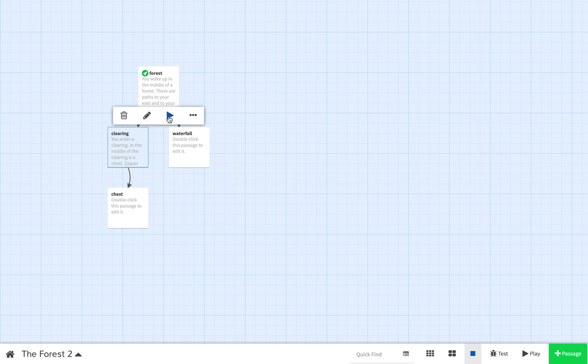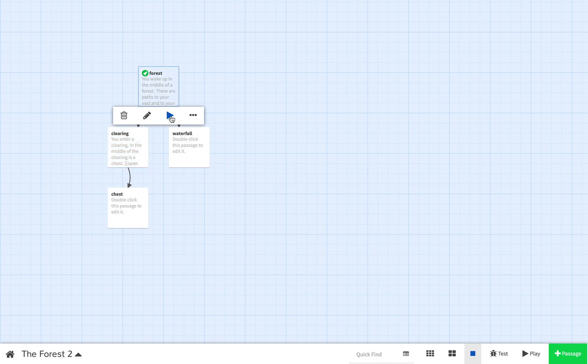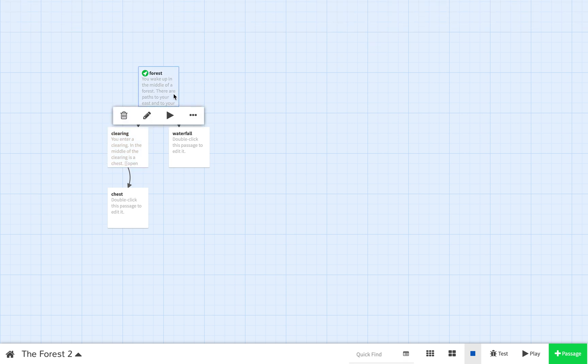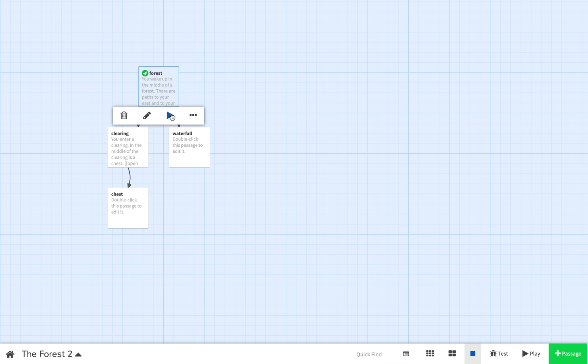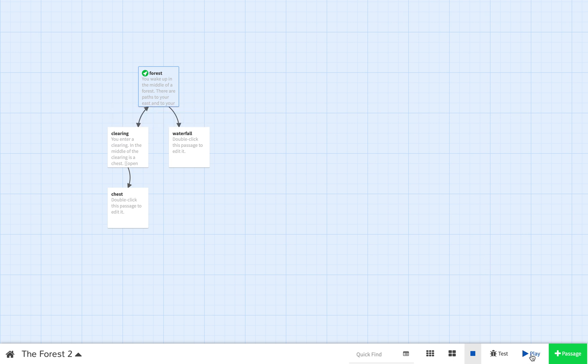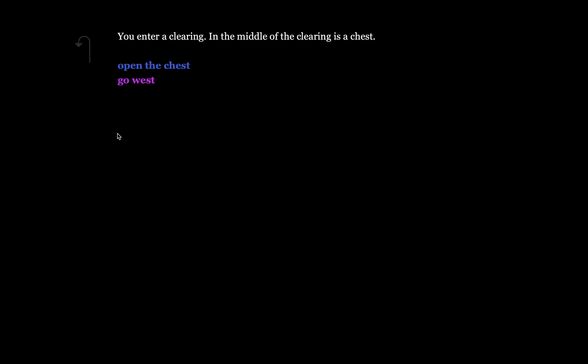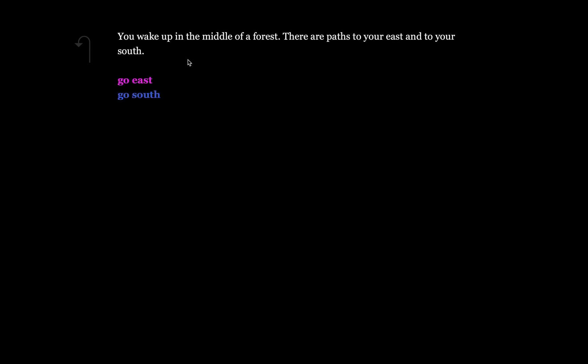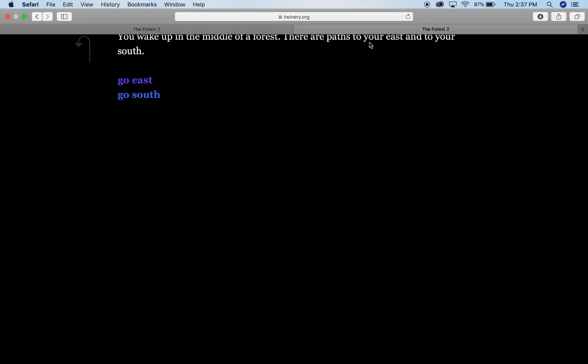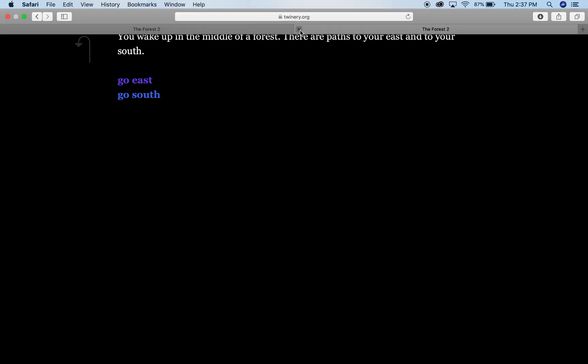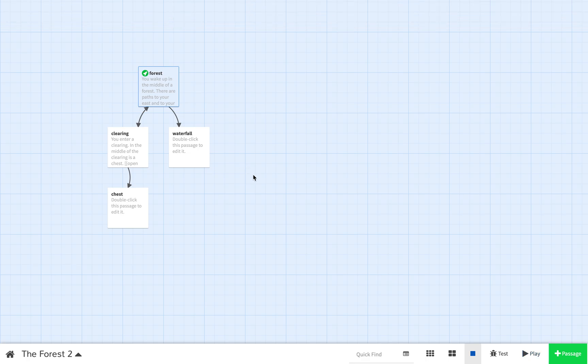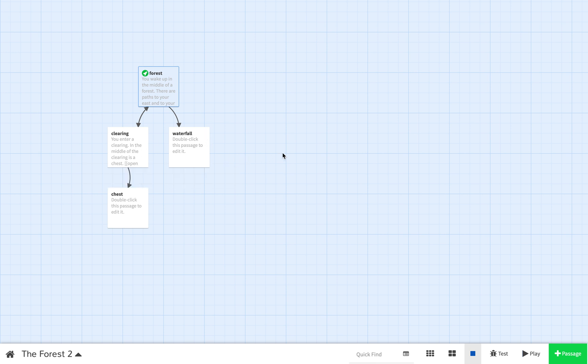Now, I'll show you how this works. When I press play, I wake up in the middle of the forest, paths to the east and south. I go east. You enter the clearing. In the middle of the clearing is a chest. I can open the chest or I can go west. And if I go west, it takes me back up into the middle of the forest. So that's how you connect these passages together.